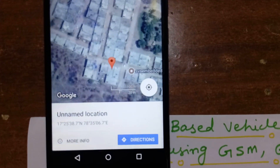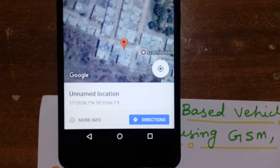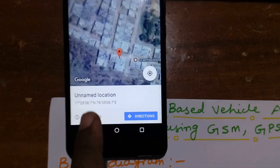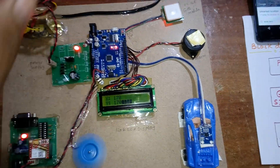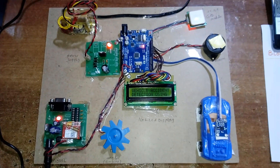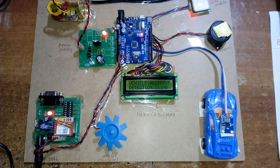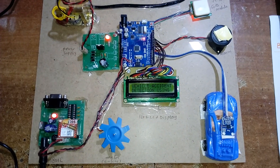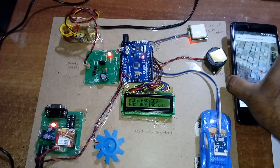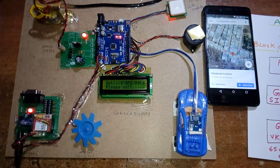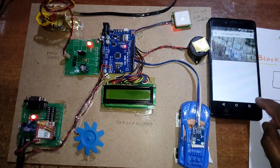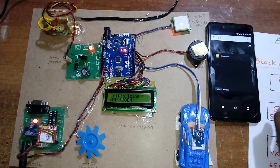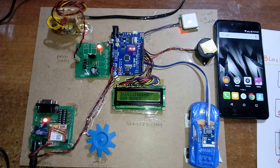The map shows where the accident occurred with the latitude and longitude values. Pressing reset brings the system back to the 'vehicle accident detection' screen, displaying the latitude value. The GSM is initializing after reset.